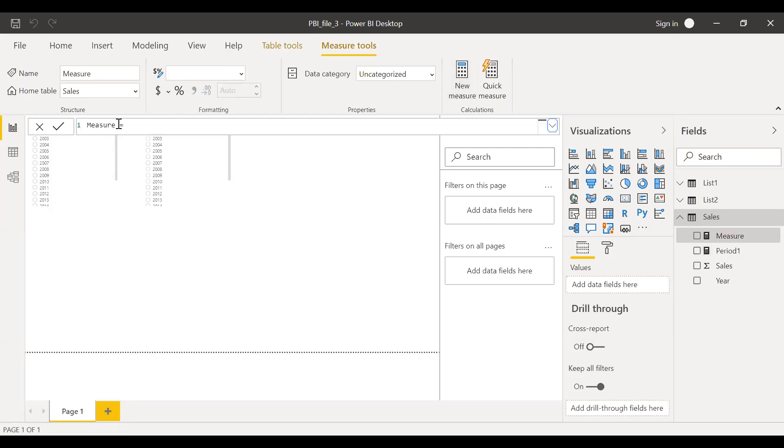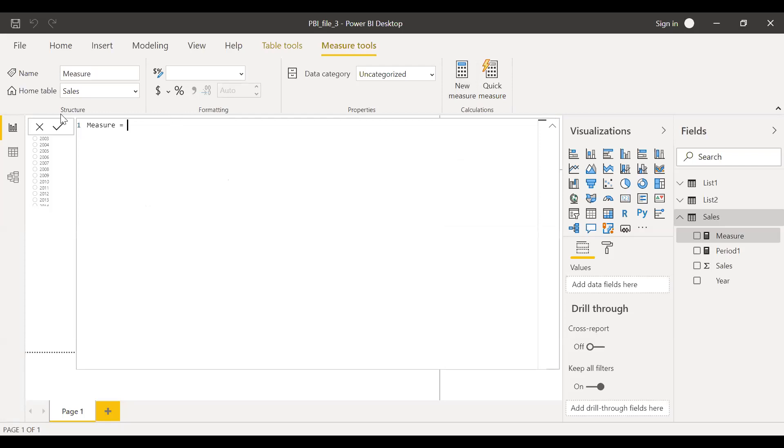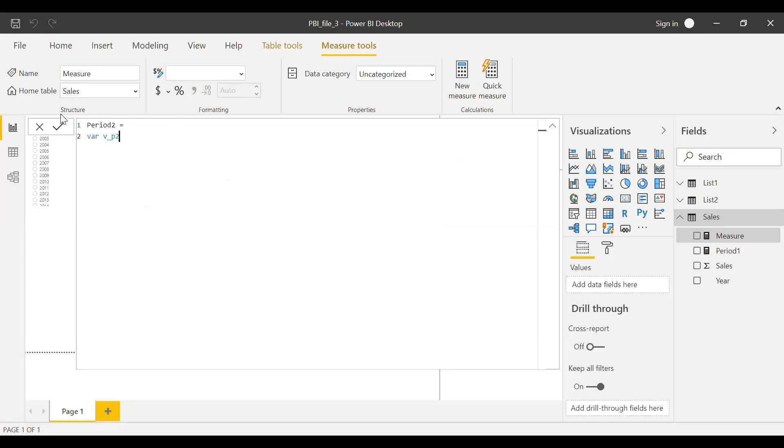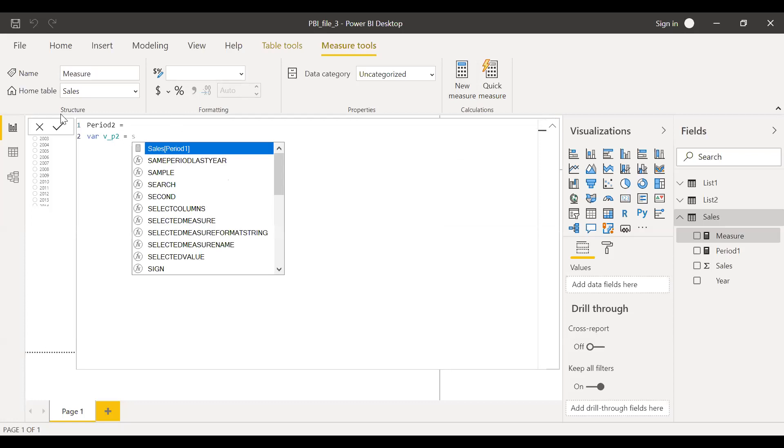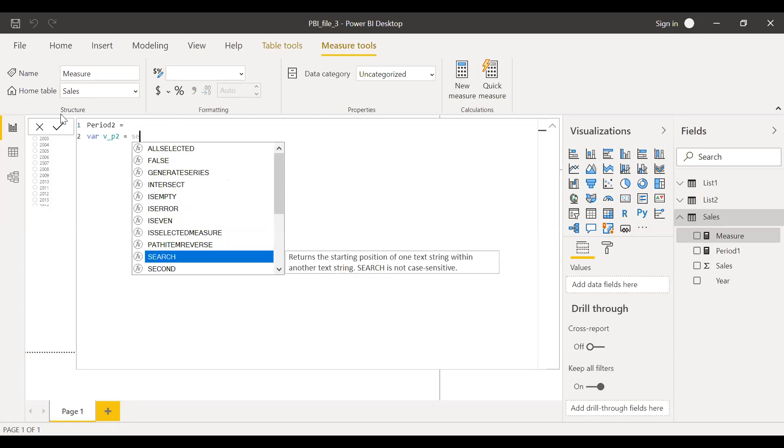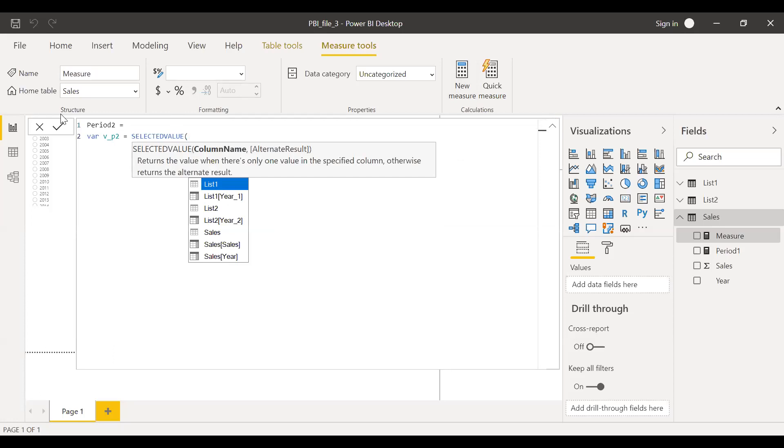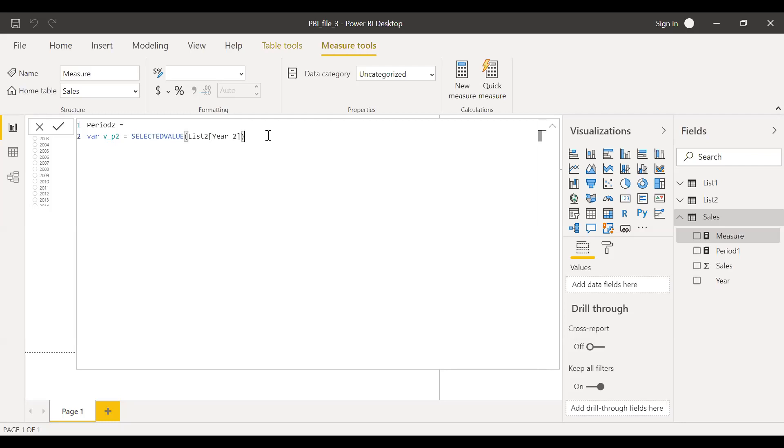Let me call this as period two is equal to. Call it as variable name V period two is equal to, I want the numbers from list two. Whatever the selection you make is stored in the variable two, and then I want the sum of the sales for the selected year.